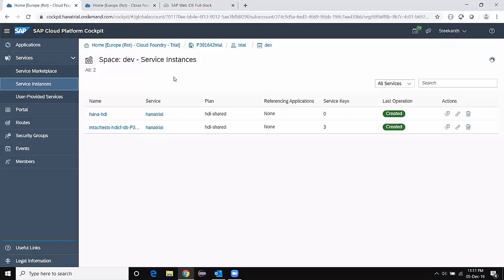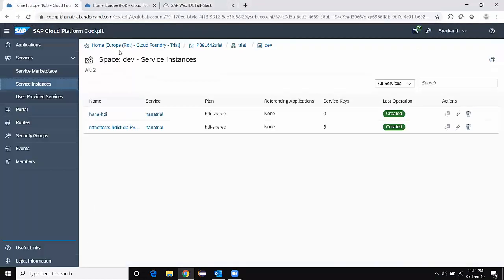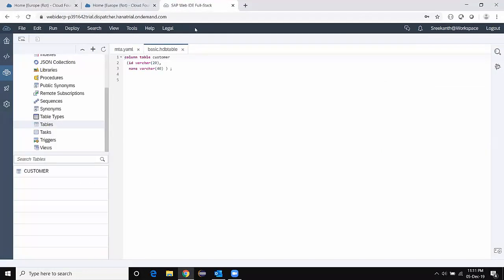With these two things set up you are good to start with your database developments, application developments, and UI developments all together. You basically maintain the navigations from Web IDE Full Stack to make the developments, and then for administration you come to the cockpit to manage services, users, roles, configurations, memory allocations, and so on from the cockpit homepage. That's a good start, and then you can begin building all your developments in Web IDE Full Stack with the many templates available in SAP Cloud Platform.